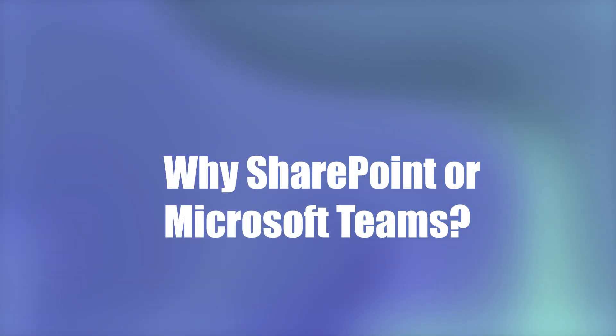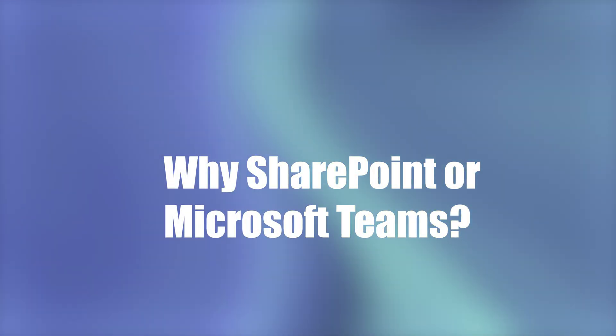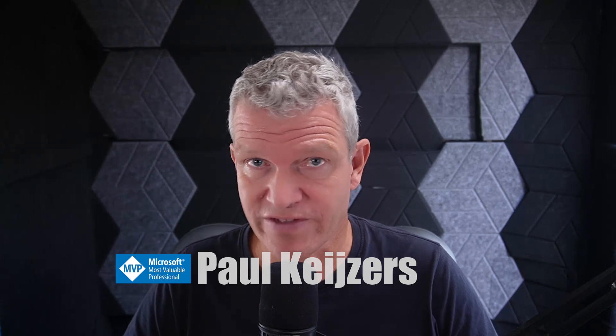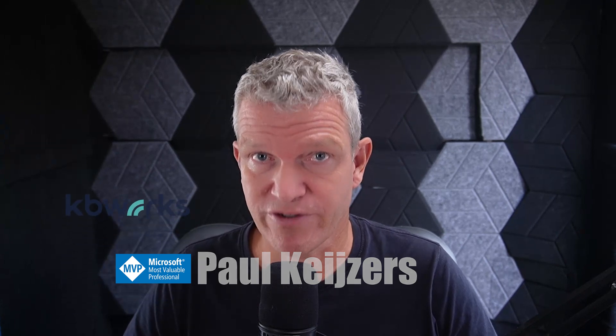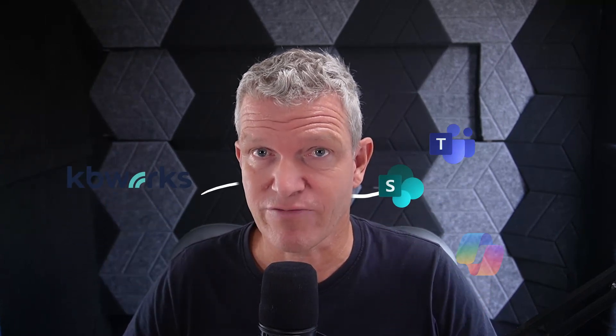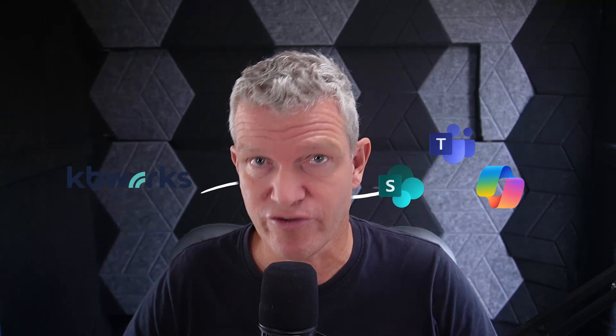Teams or SharePoint? That's the big question. I'm Paul Kaisers and I help businesses with Microsoft Teams, SharePoint and Copilot for a living. That's why you can be sure that after watching this video, you will know what to choose. So let's dive into it.